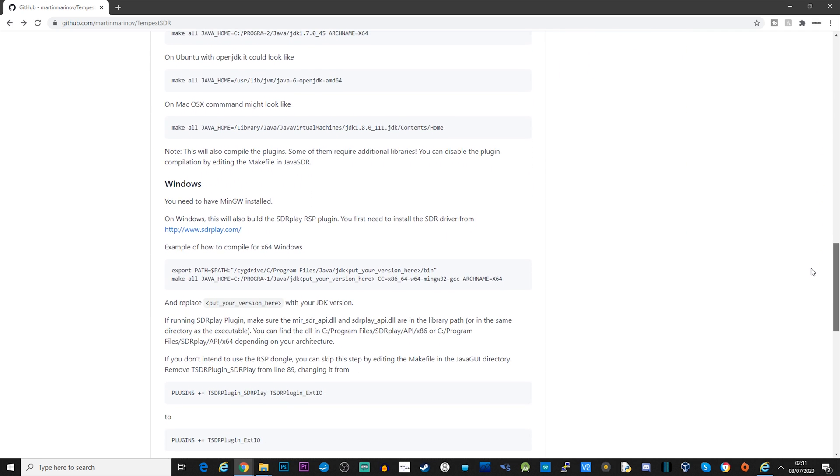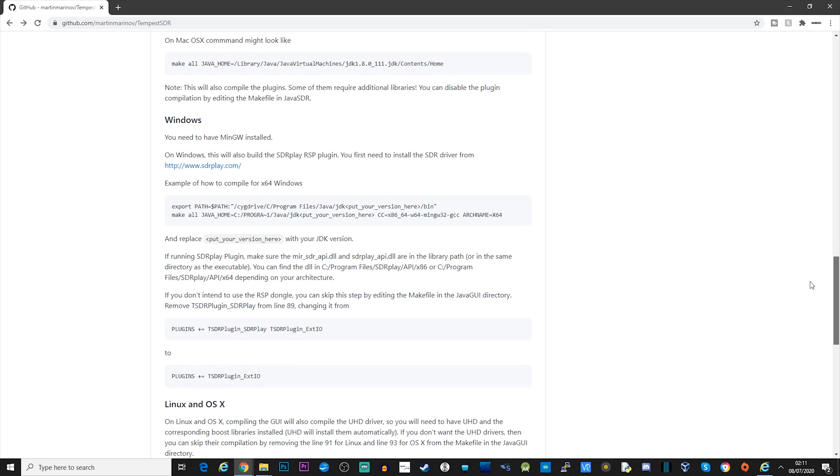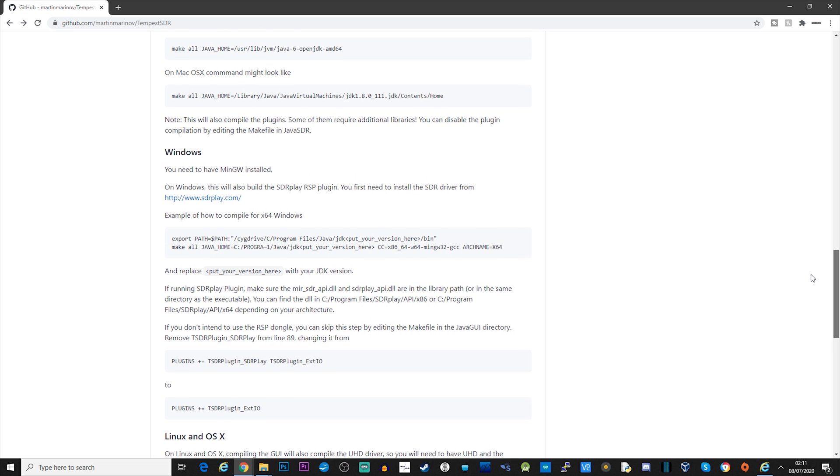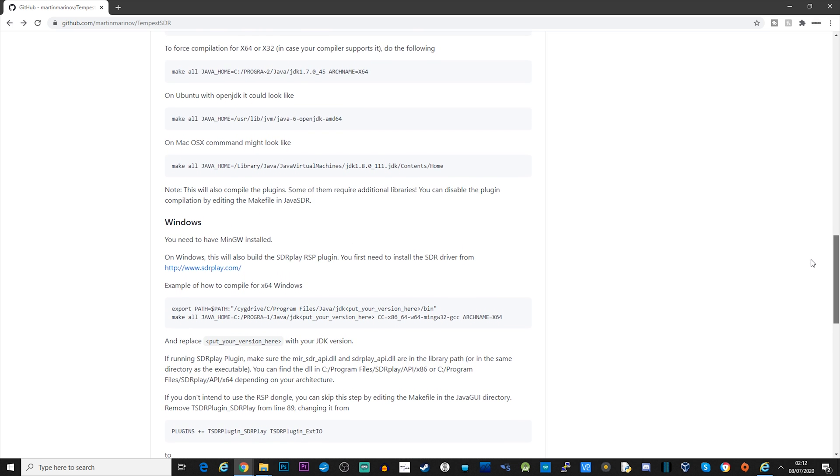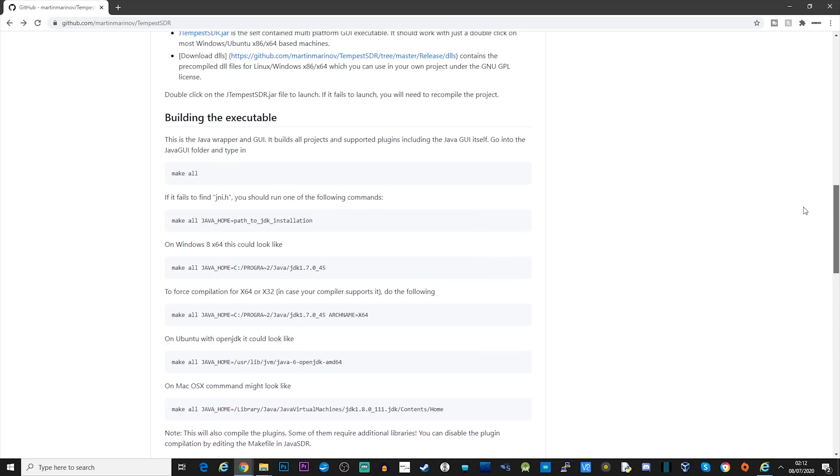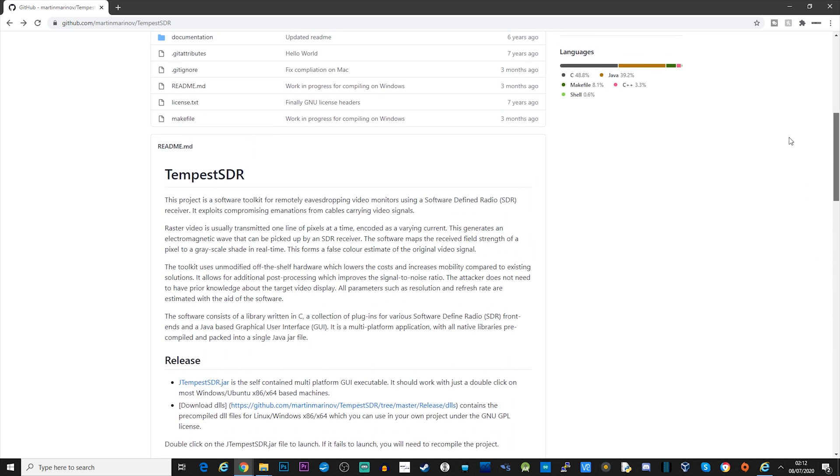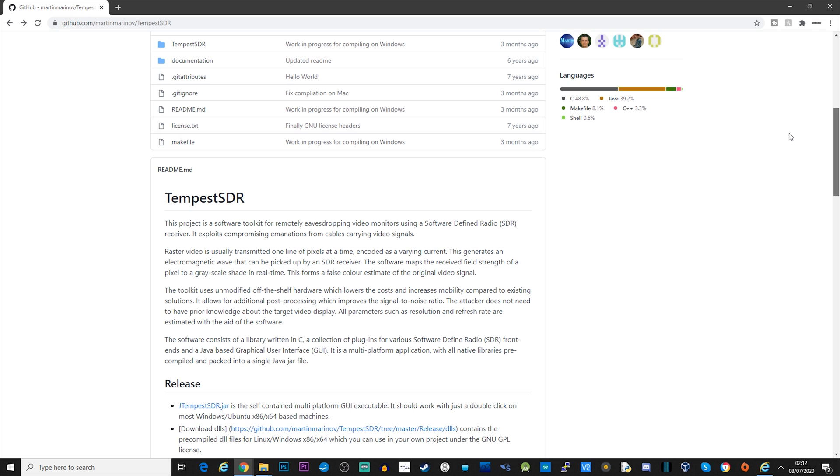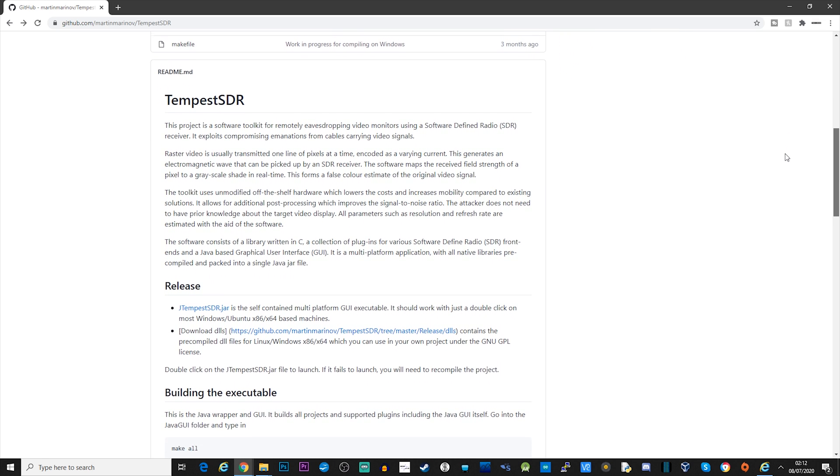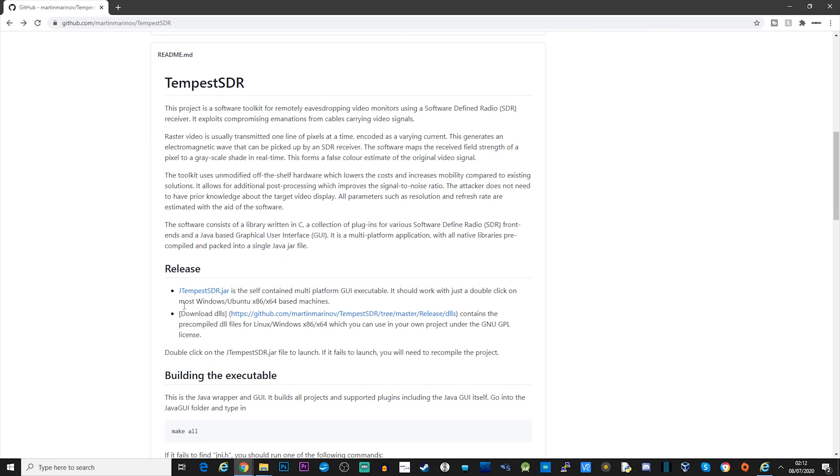Now the way Tempest SDR works is by using an exploit to pick up electromagnetic waves which are being transmitted through video monitor cables. If you want to know more about the technicalities of how this works, take a look at the GitHub page and I'll leave a link in the description below.